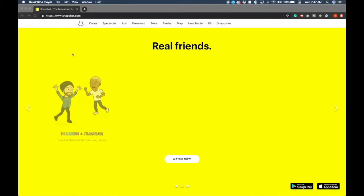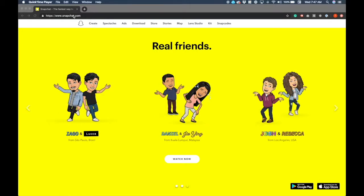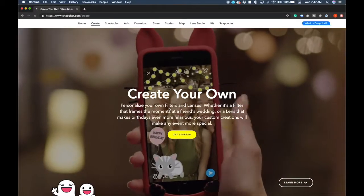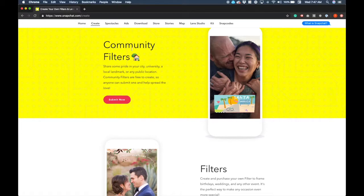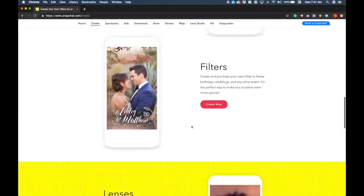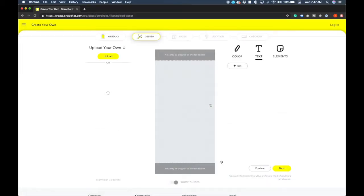Hey, this is Tanner from Data-Driven Design and today I'm going to be showing you how to create your own Snapchat filter. First things first, you want to go to snapchat.com, come over here and click on 'Create.' From here you have a few different options: community filters, filters, and lenses. We're not going to do community — that's just for, you know, Santa Monica Beach or your local neighborhood. Instead we're going to do 'Filters,' so click 'Create Now.'